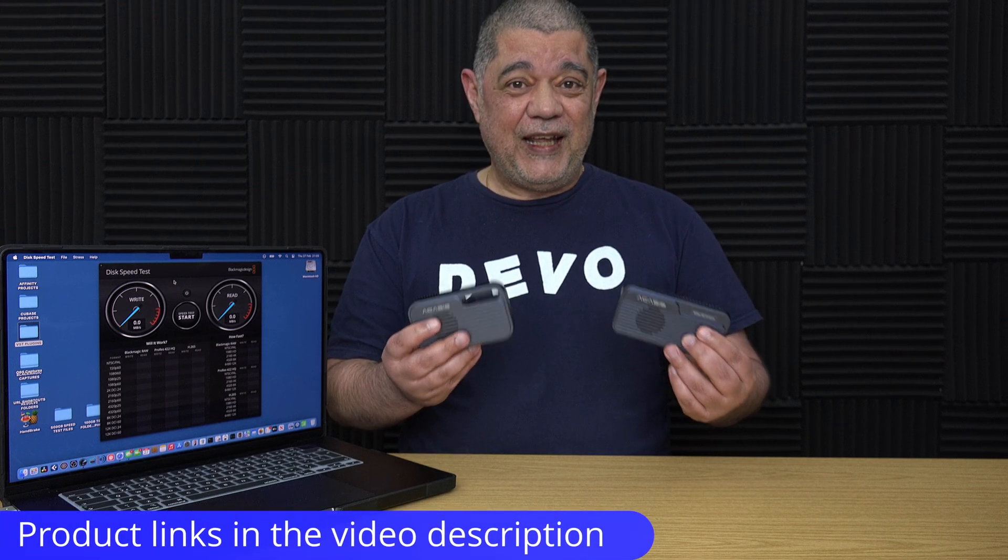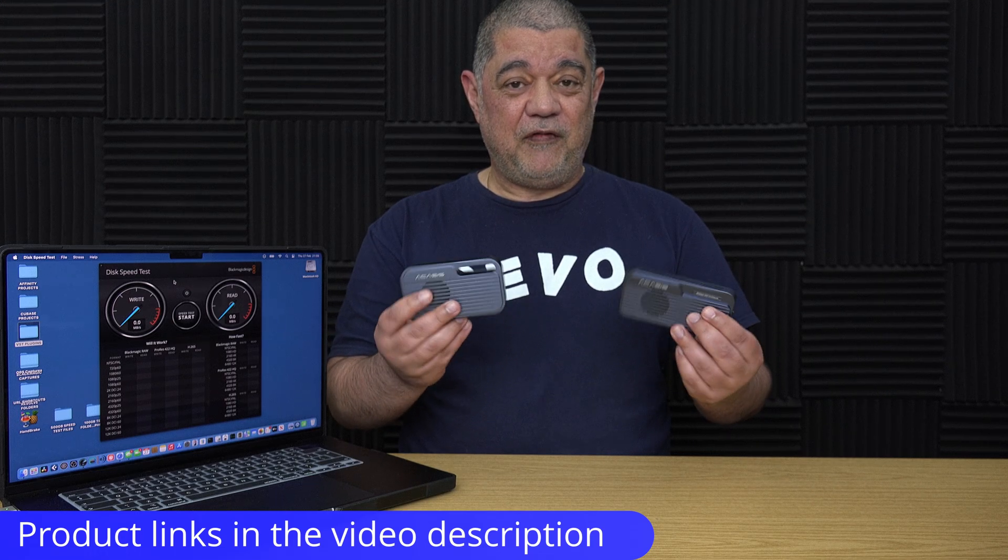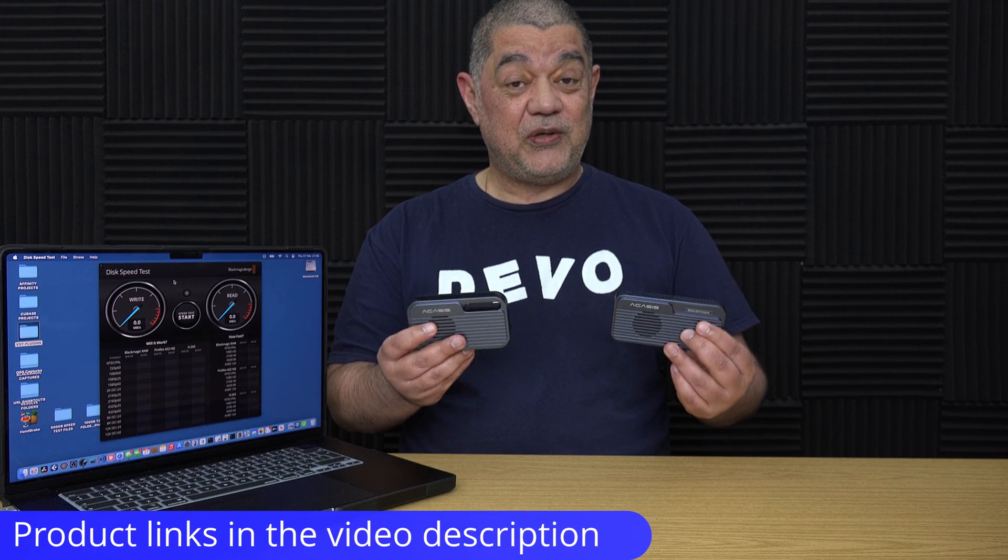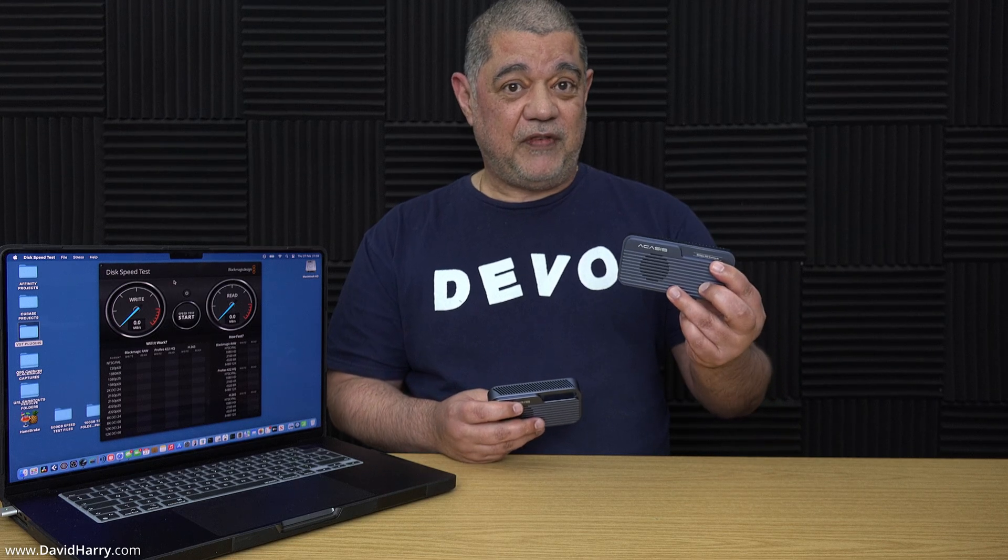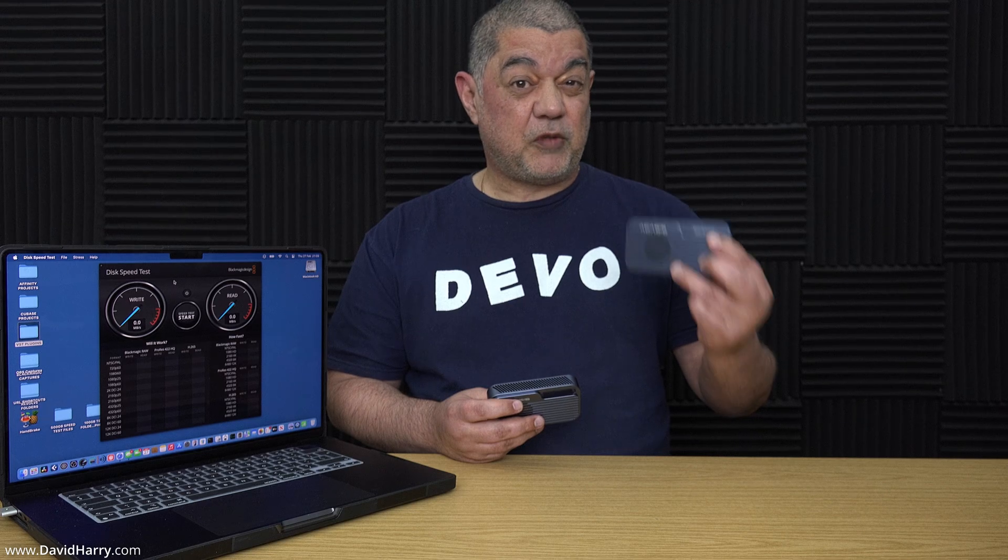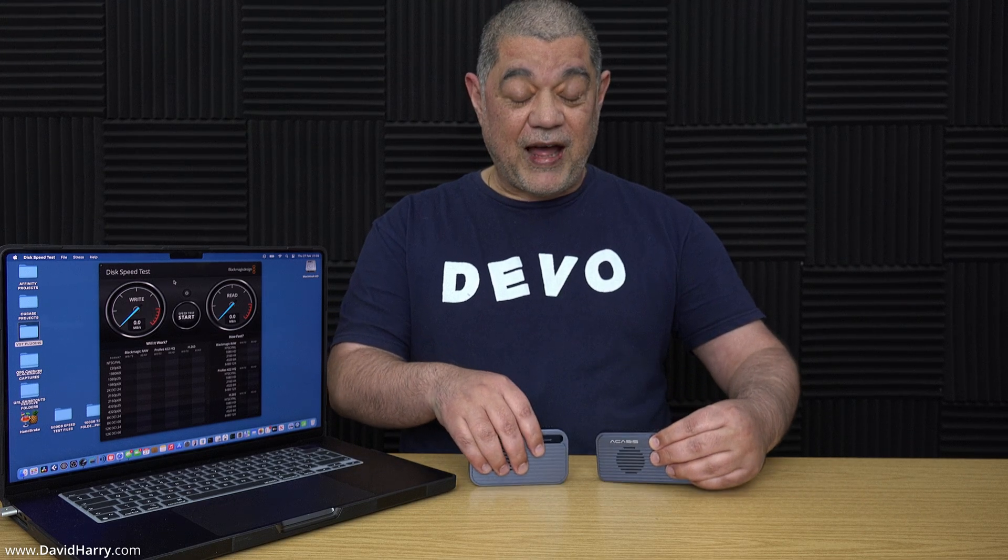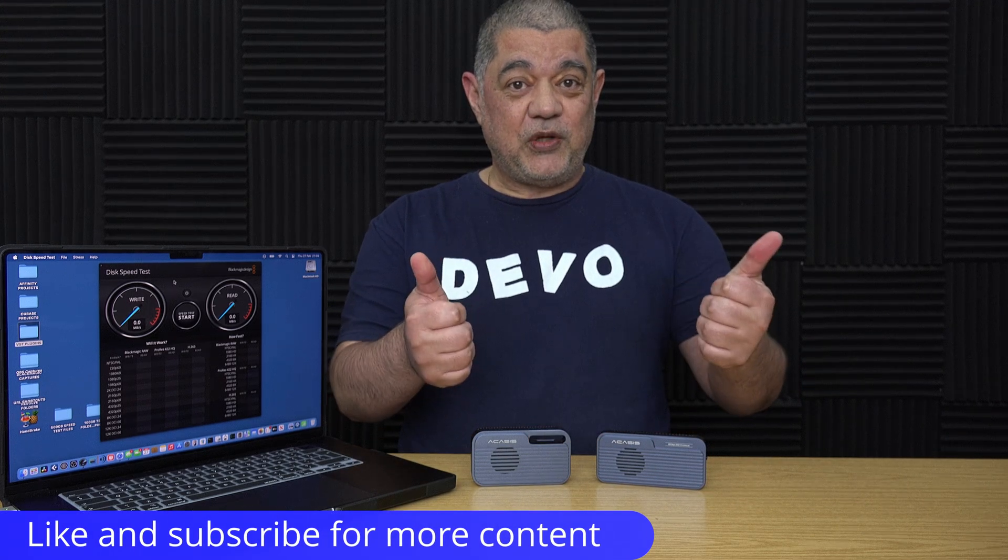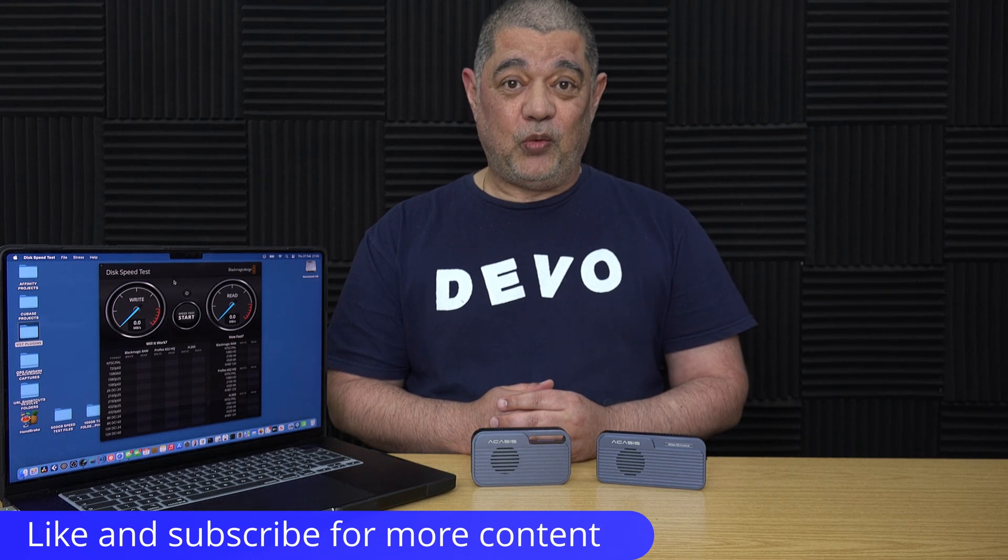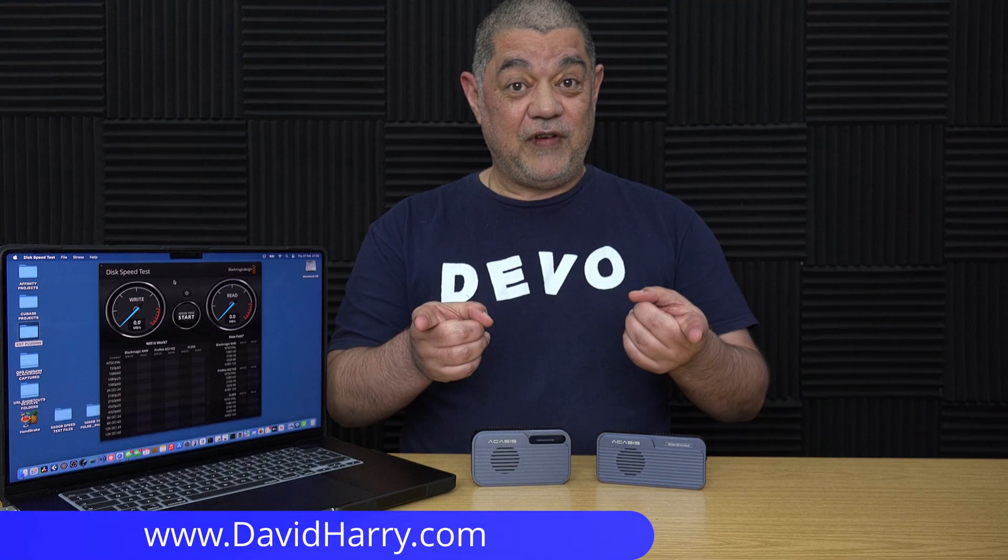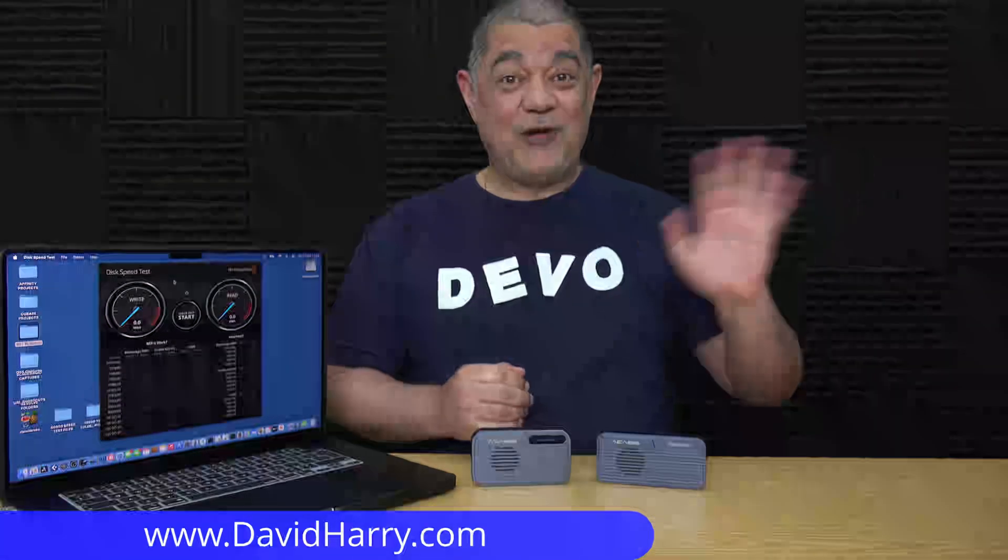Anyway, there's going to be links in the video description below for these cases, enclosures and the SSDs used. And what I'm going to do very shortly is a build video for the TB501 Pro with some extensive speed testing as well. So keep an eye out on the channel for that one. If you've liked the video, please do give us a thumbs up. A sub to the channel would be absolutely awesome. I'm David Harry. Thank you very much for watching this video. Take care and goodbye now.